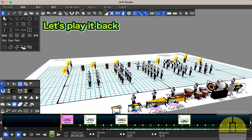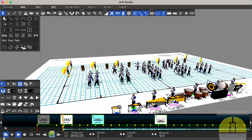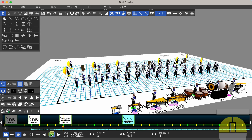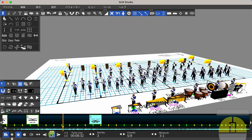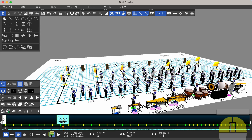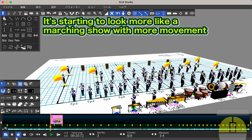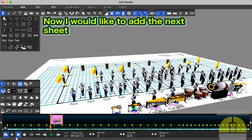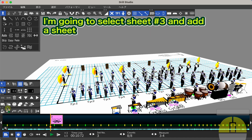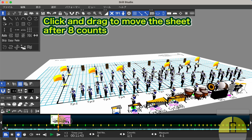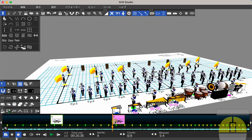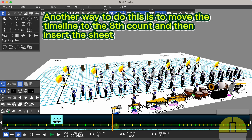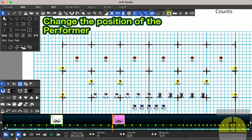Let's play it back. It's starting to look more like a marching show with more movement. Now I would like to add the next sheet. I'm going to select sheet number 3 and add a sheet. Click and drag to move the sheet after 8 counts. Another way to do this is to move the timeline to the 8th count and then insert the sheet. Change the position of the performer.